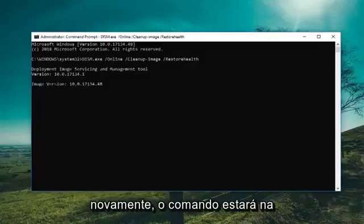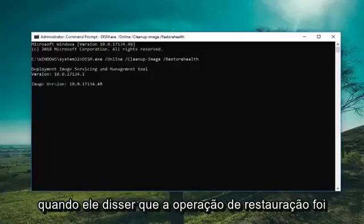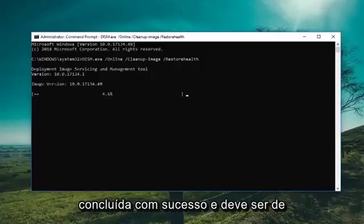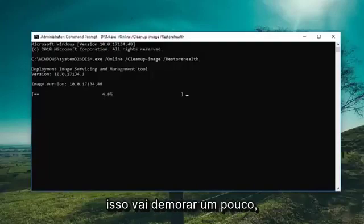The command will be in the description, and you'll know it's done once it says that the restore operation completed successfully and it should be up to 100%. So just please be patient, this will take a moment.